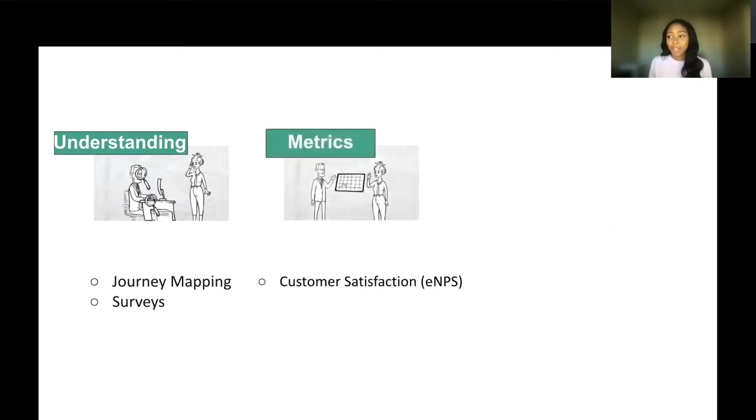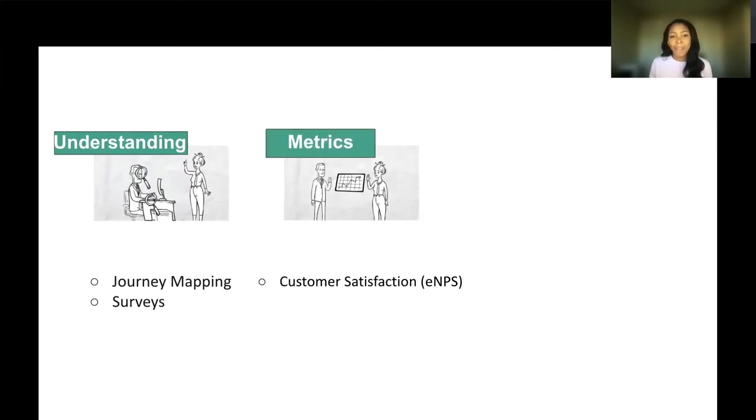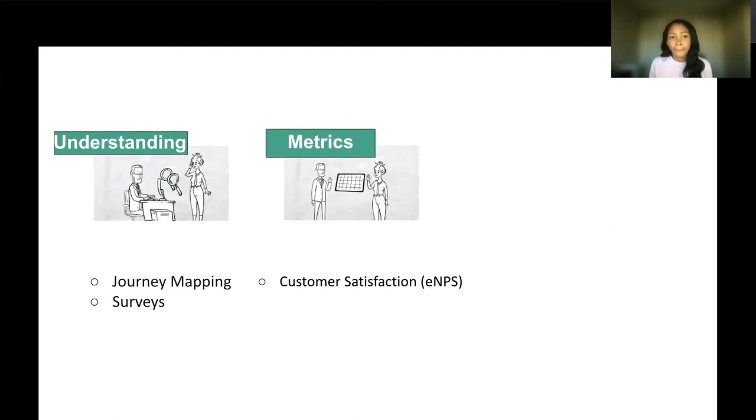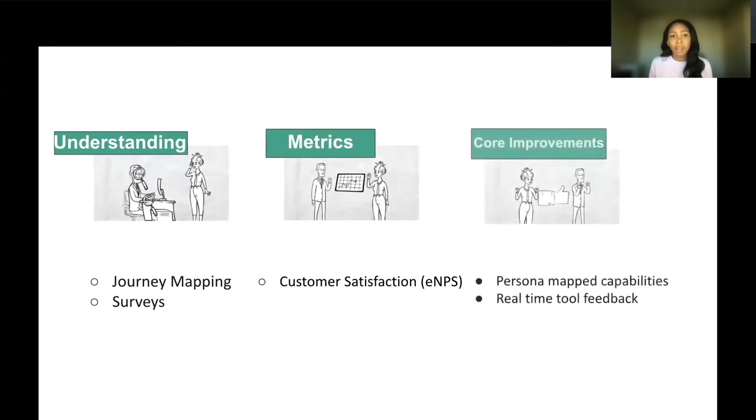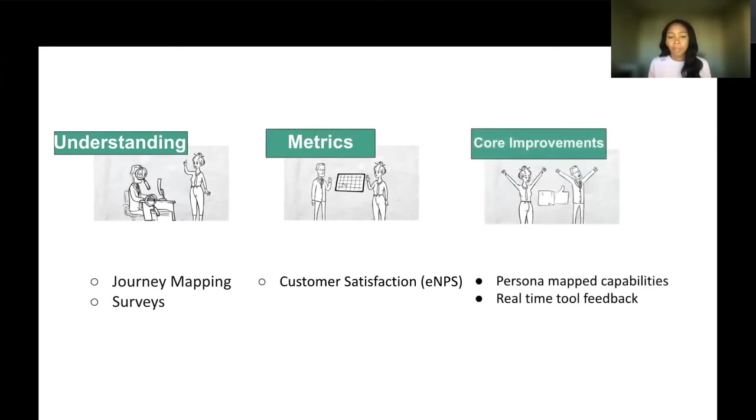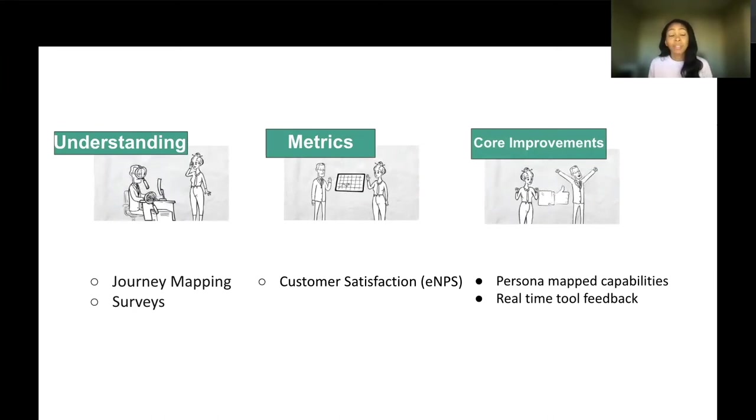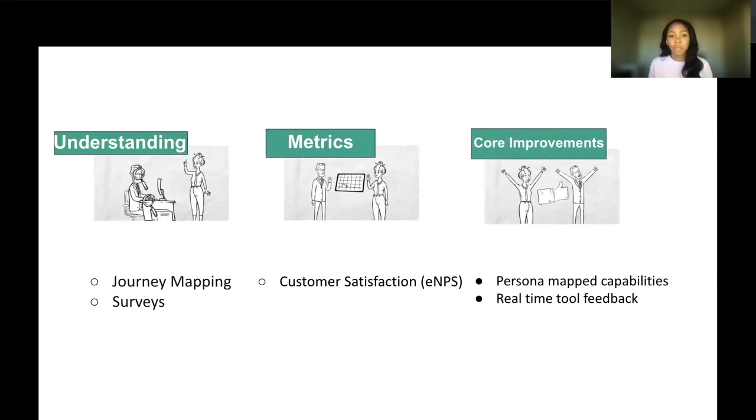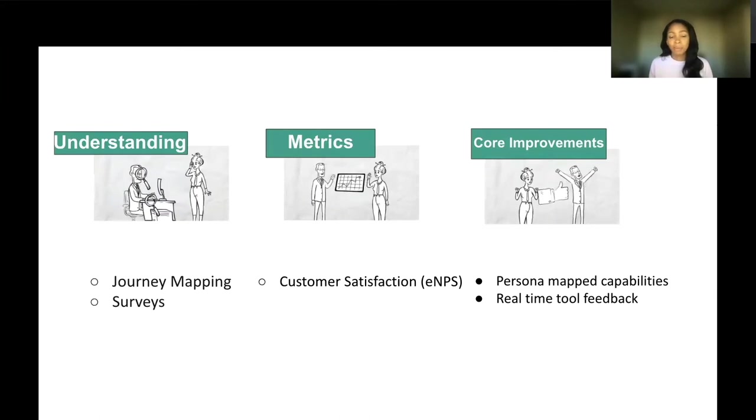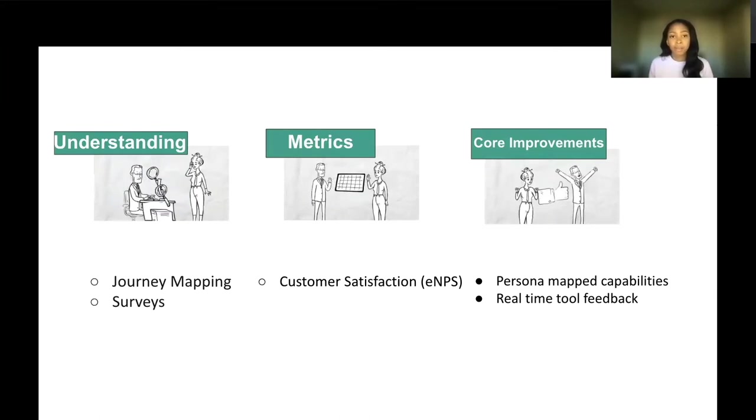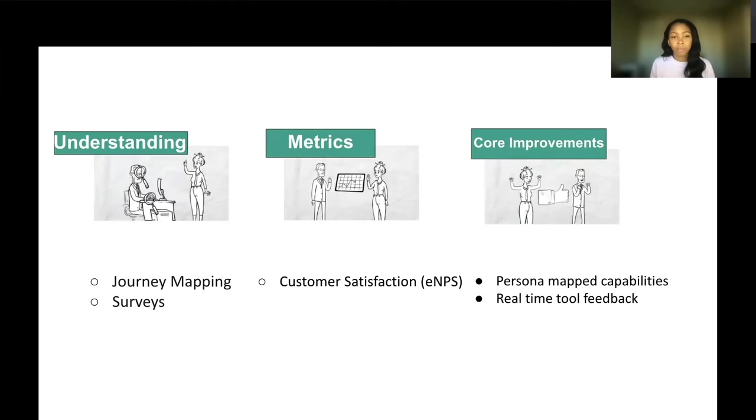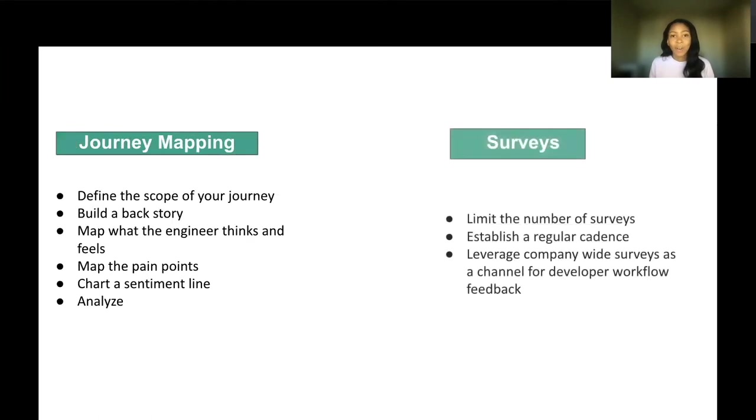Here are some of the metrics that you can use to track. NPS, we talked about that, is a great way to figure out what the gaps are in capabilities. And then core improvements would be persona map capabilities. As you learn about these things, introducing capabilities specifically for personas would definitely improve that for Janice specifically.